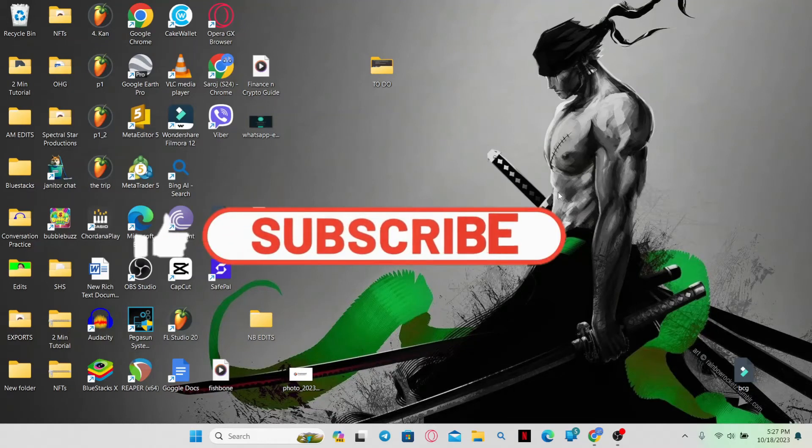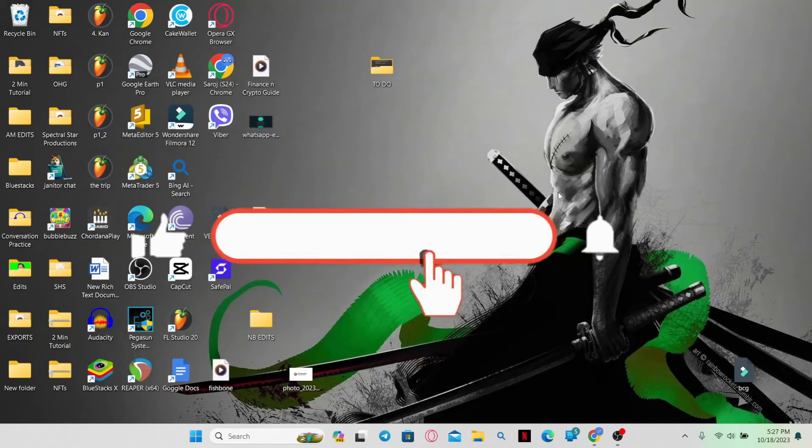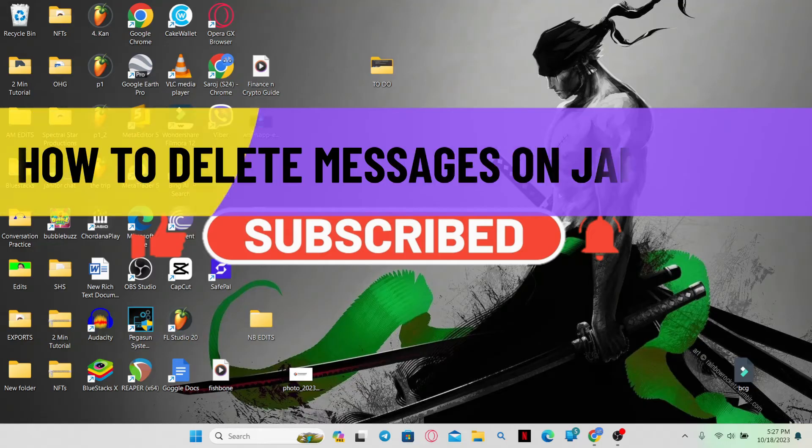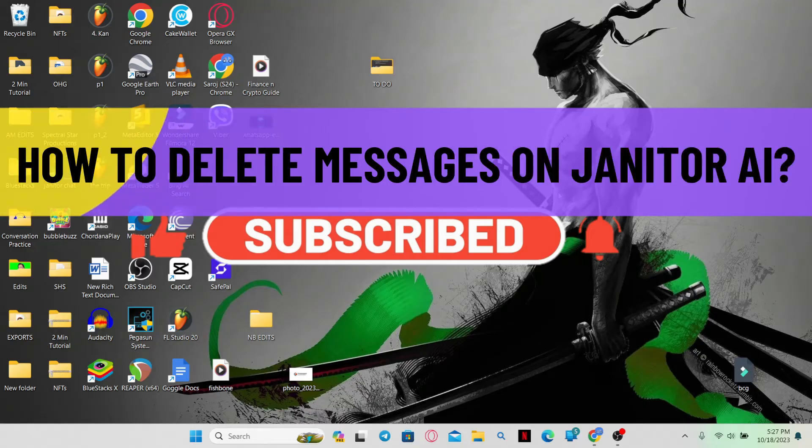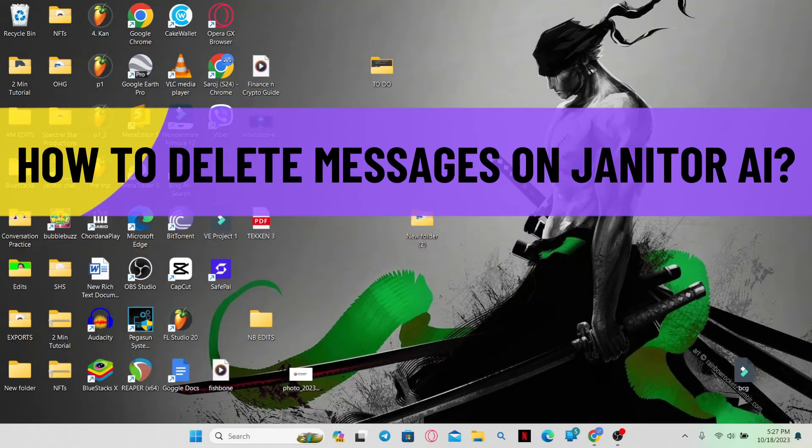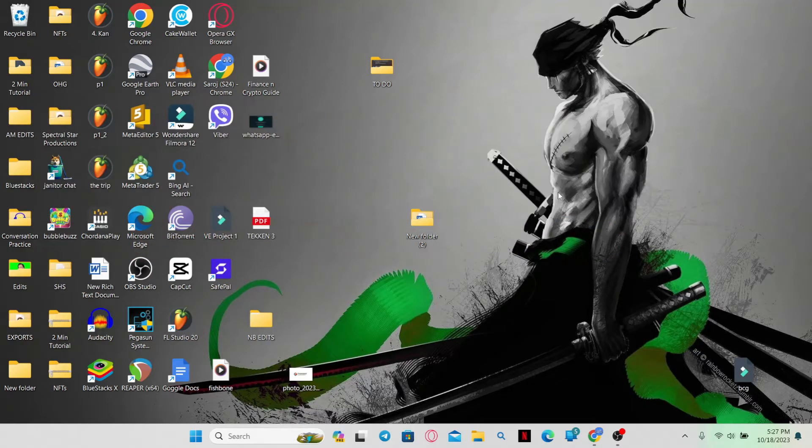Hello everyone and welcome back to another video from AI Basics. In this video I'm going to show you how to delete messages on Janitor AI. So let's get started right away.